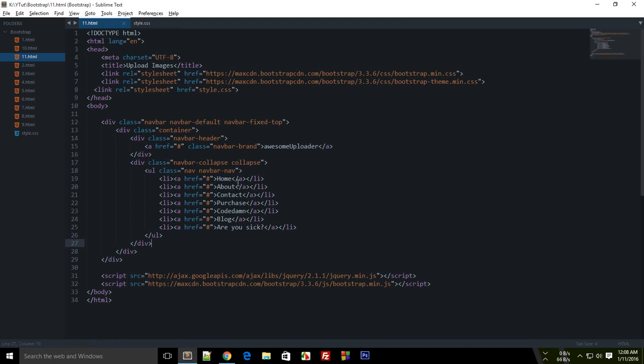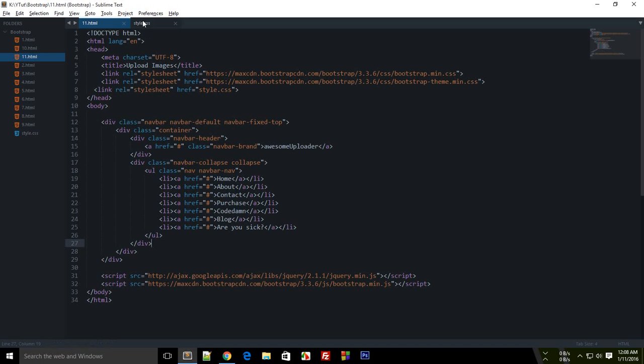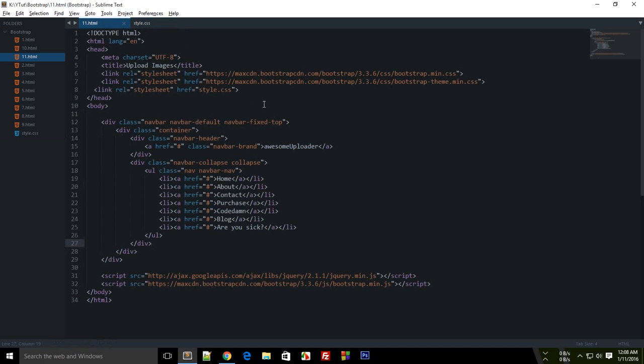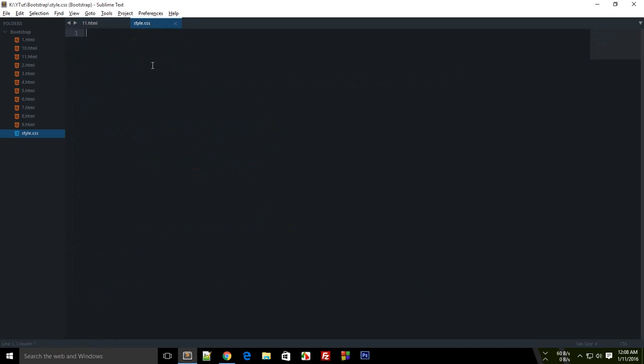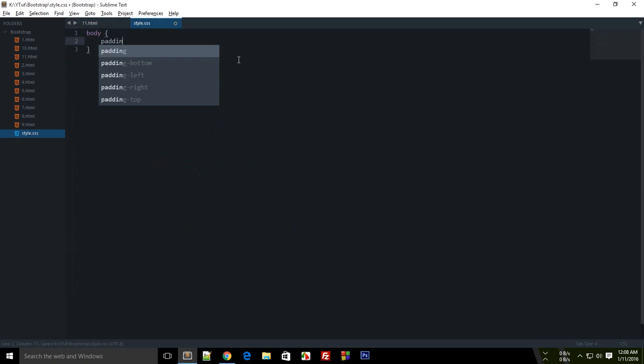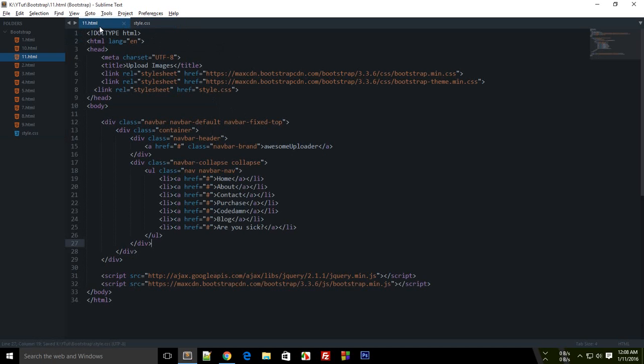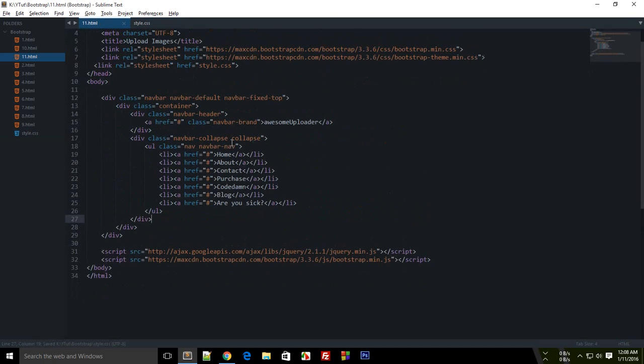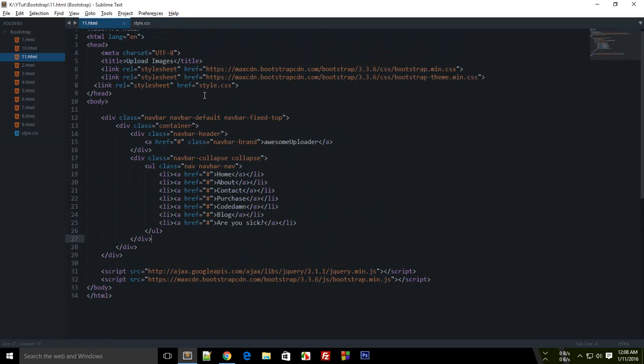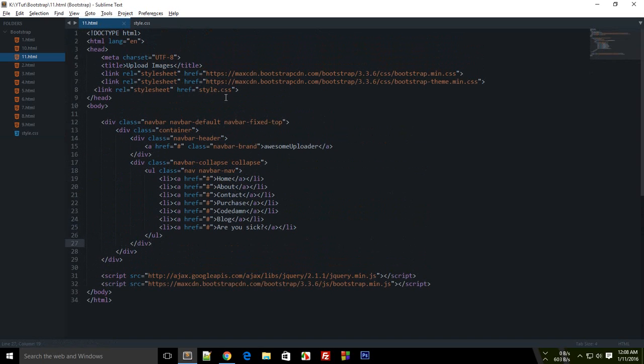Now the next thing you need to do is you need to hop over to your stylesheet, style.css. And inside here what you need to do is just add a body padding of 50 pixels or something. Don't ask, just do that. Now I'm just going to show you why you need to do that in a while.